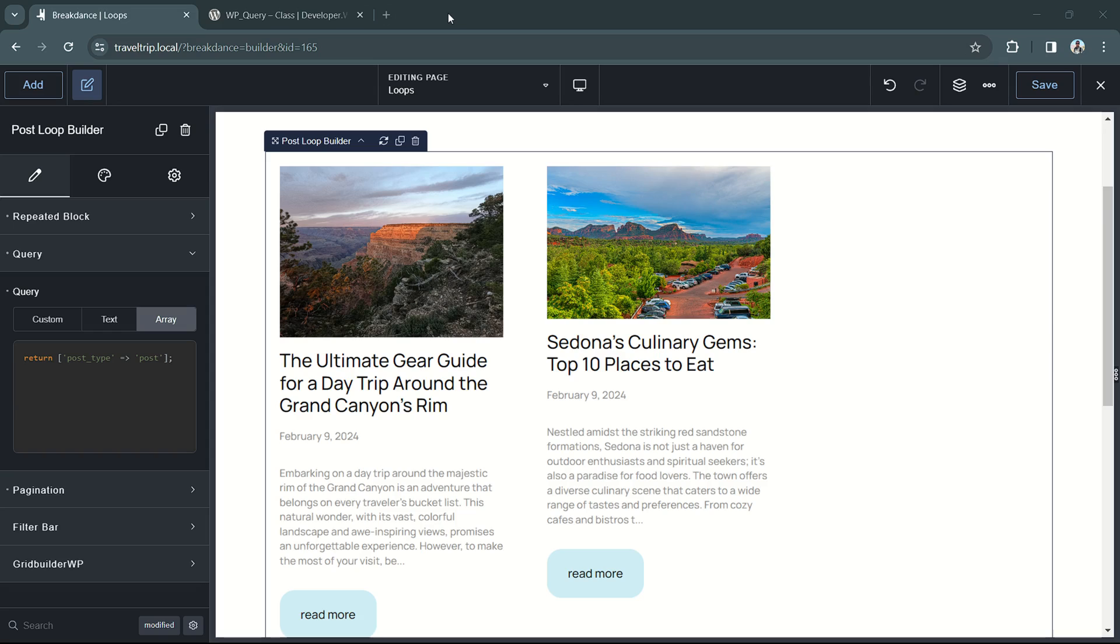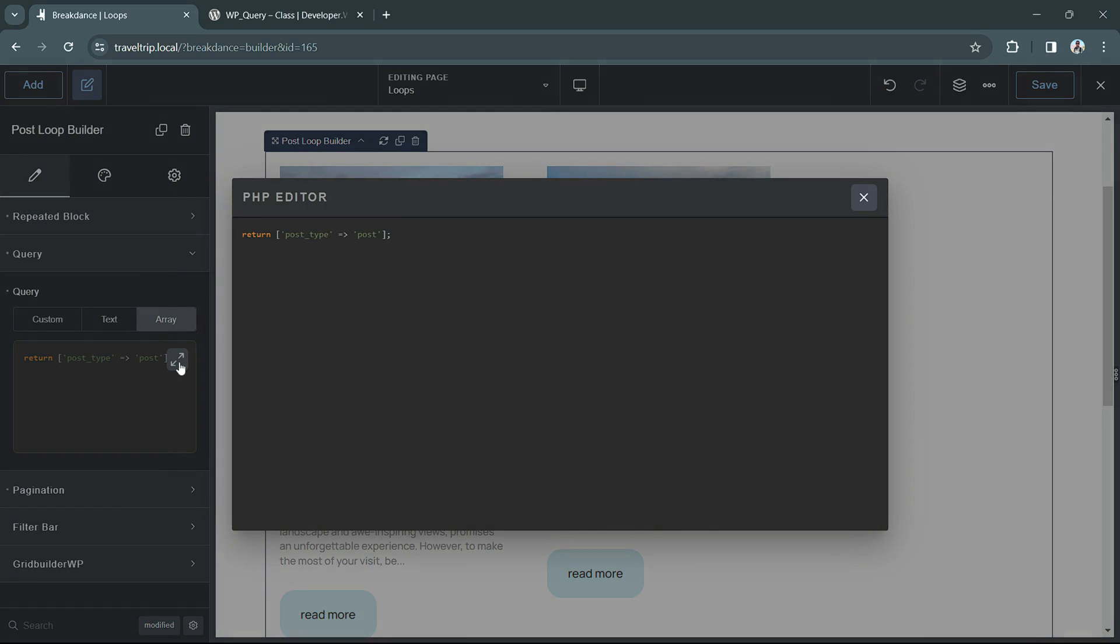To get started, you'll need a loop element on your page. This could be the post loop builder or the post list element, for example. With your element added to the page, go to the query option in the properties panel, select the array query, and then click the expand icon to open up the query.